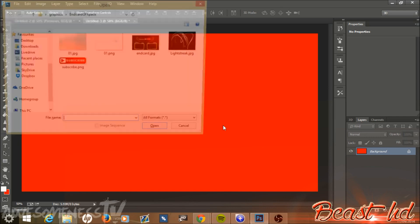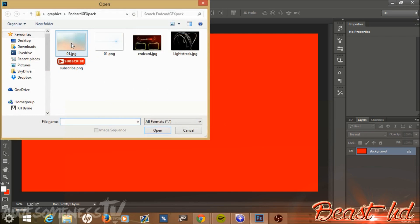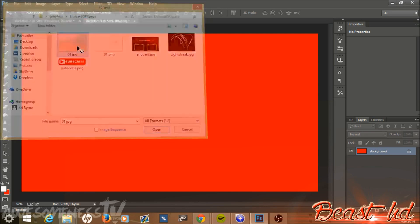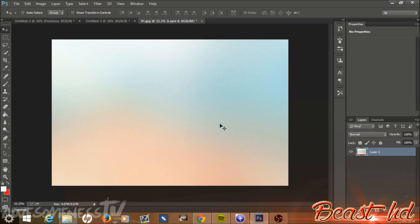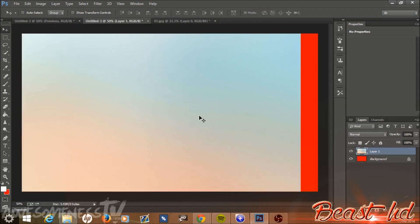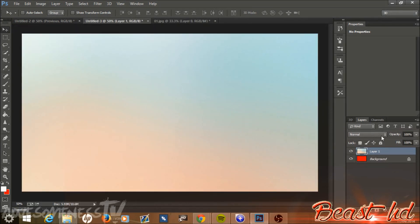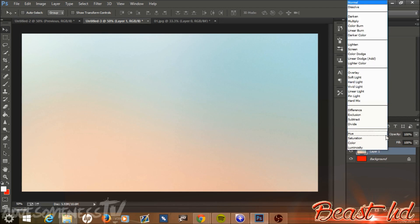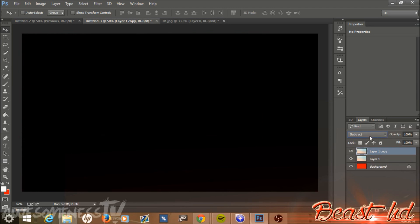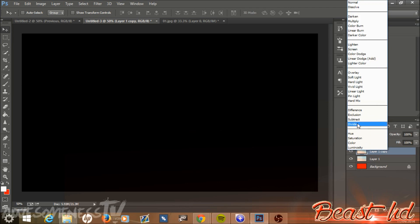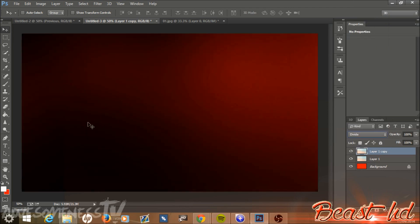Hit Ctrl+O (Command+O on Mac) and open up o1.jpg by double-clicking it. It will open in a new template. Double-click the background layer to unlock it and hit OK. Make sure you're on the move tool, then left-click and drag this image straight into our new template. Once it's in, go to where it says Normal, hit the drop-down menu, and select Subtract. Then hit Ctrl+J to duplicate the layer, go back to the drop-down menu, and this time select Divide. This gives you a really cool black and red gradient for the background.